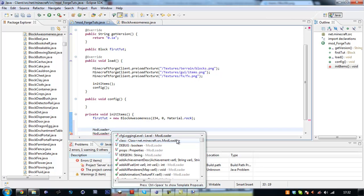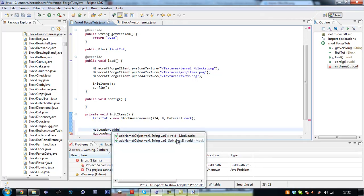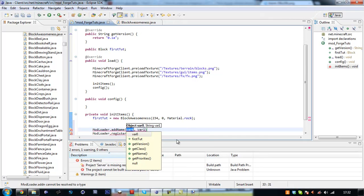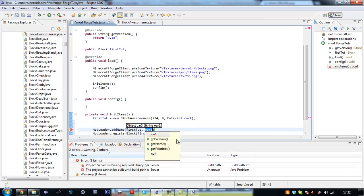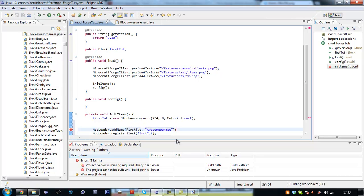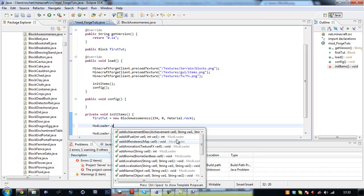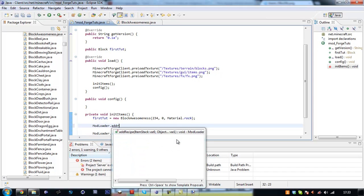Loader dot add name to firstTot and we're going to call it awesomeness. Awesomeness. Make sure you spell it wrong. And we will also add a recipe, mod loader dot add recipe.